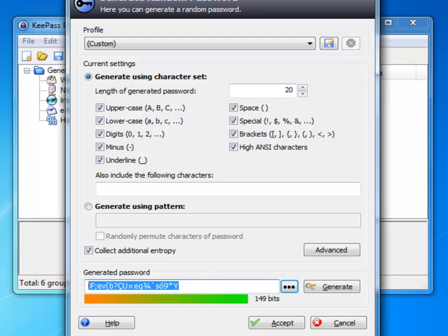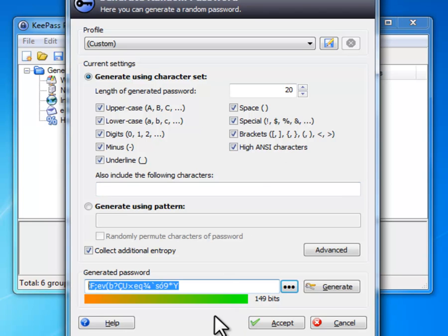And you can copy it, paste it in where you want to make your account, and then put it in KeePass. So it's really handy, you don't need to make passwords yourself, and they're really safe.